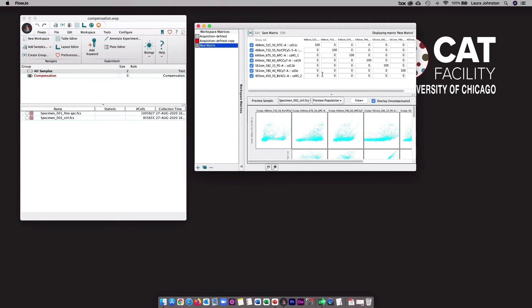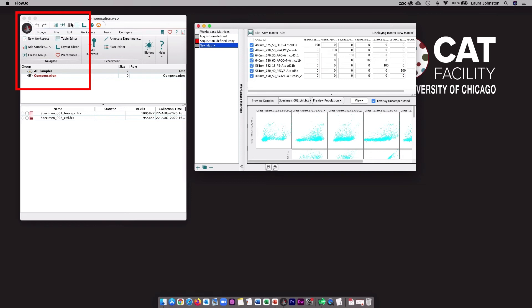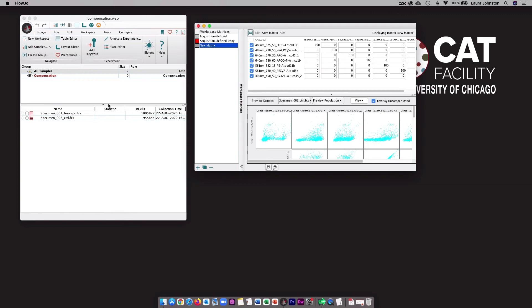Alternatively, you can use FlowJo's automated compensation tool. To do that, you'll first need to put your controls into this compensation group, and that will allow you to then use this button here, which will get you into the automated compensation tool. When you create a new matrix from the automated compensation tool, it will be listed in this list of matrices here, and you can also change the colors, apply them to the different tubes or groups, and if you really wanted to, you could make additional manual modifications to the matrix. Again, you need to make sure that any changes you make are scientifically appropriate.